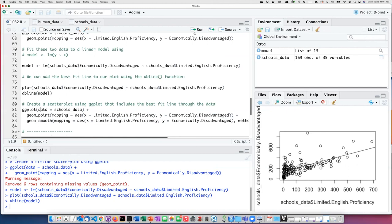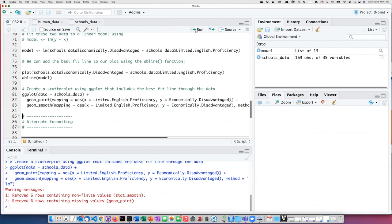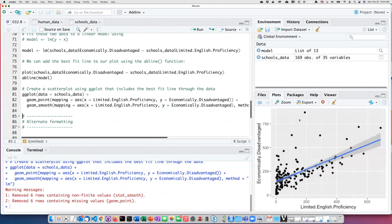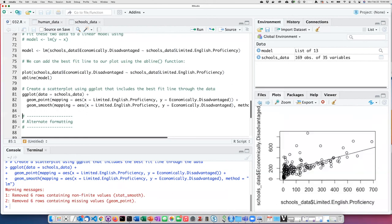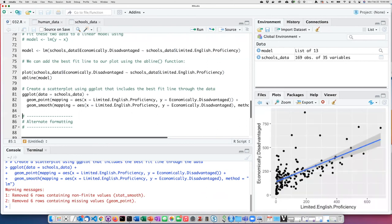If I run this, I see that I have a scatter plot with a trend line that looks quite similar to the one I created with the classic plotting system. Although it does show some uncertainty limits for the best fit line, which is kind of nice.